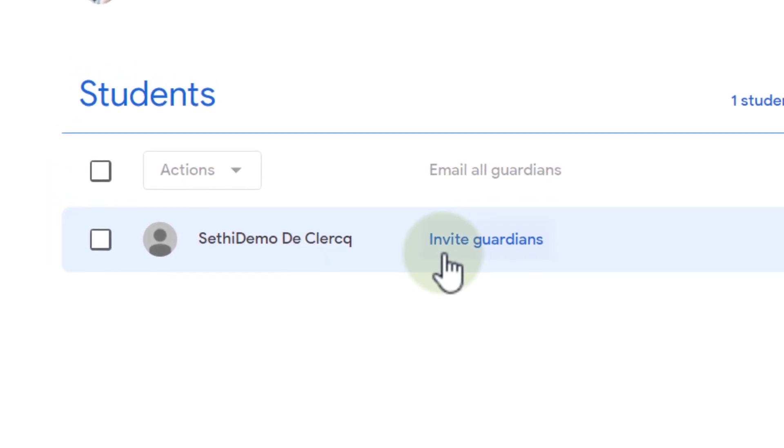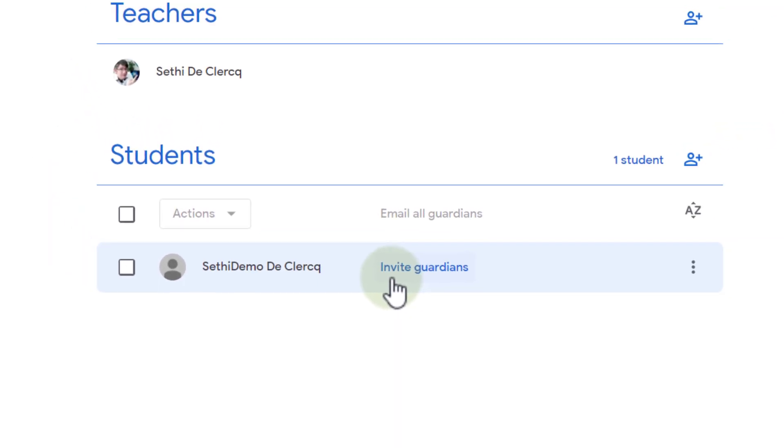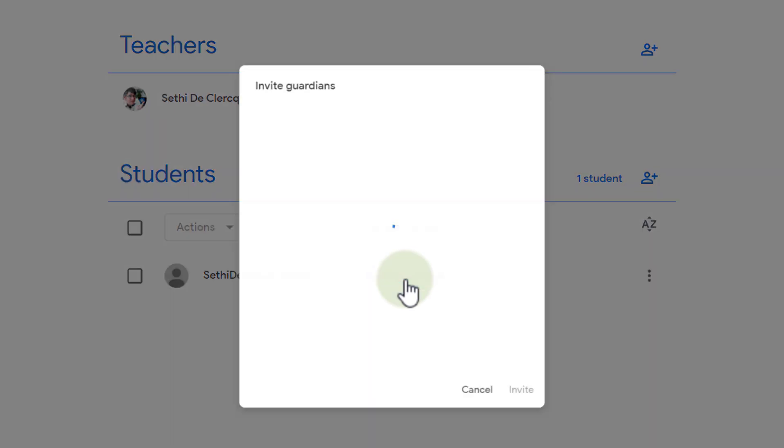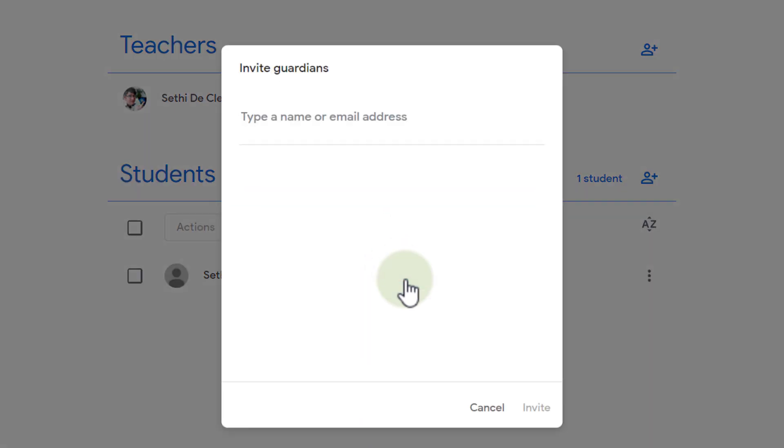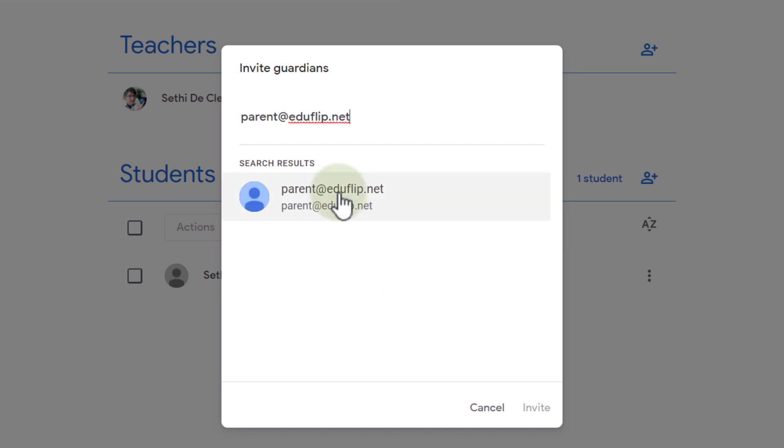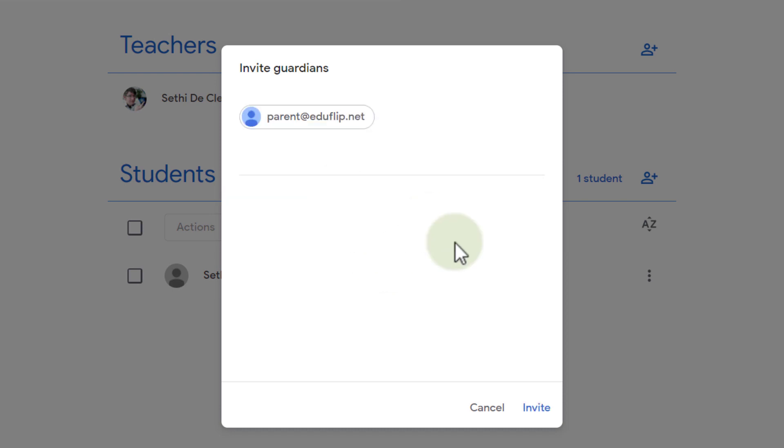So let's go ahead and invite our demo parent account. We're going to click on invite guardian and I'm going to type in parents and then the email account of that parent. There we go. We're going to invite this person and send that invite.